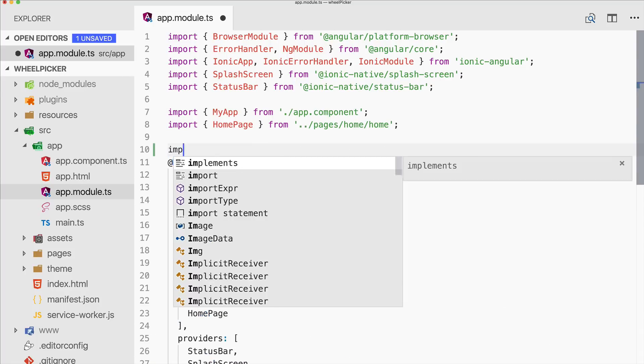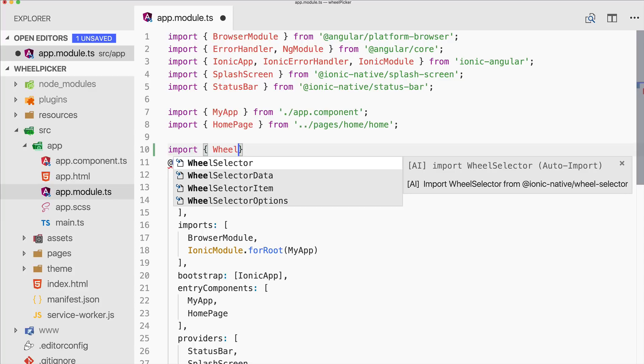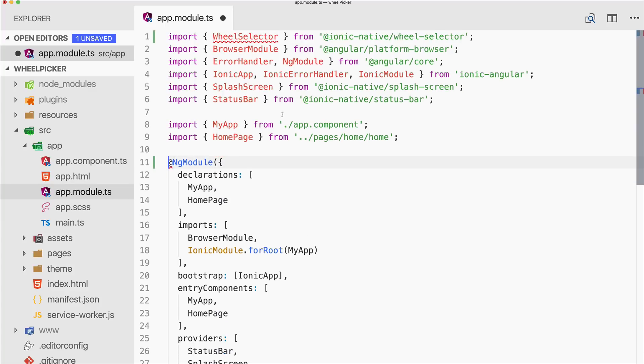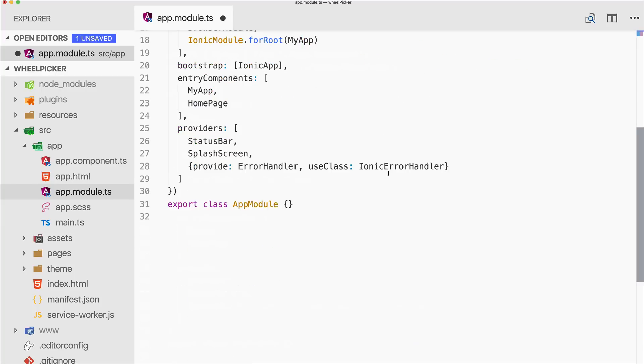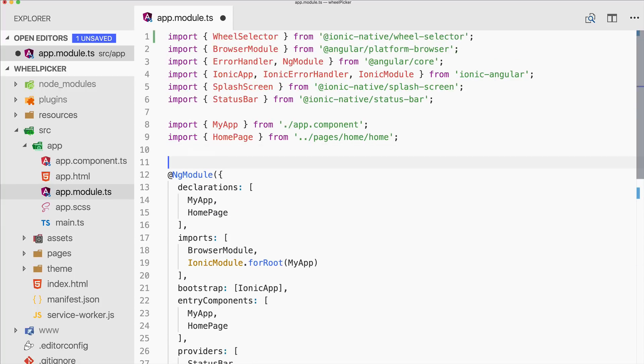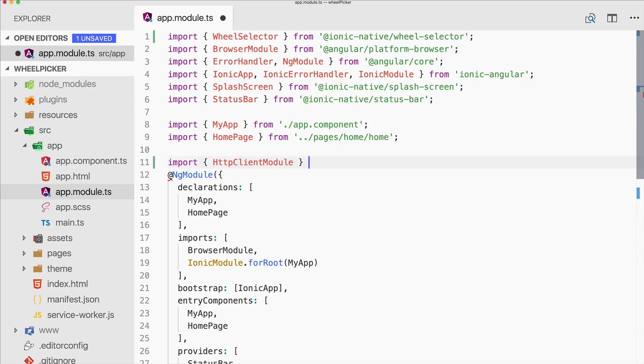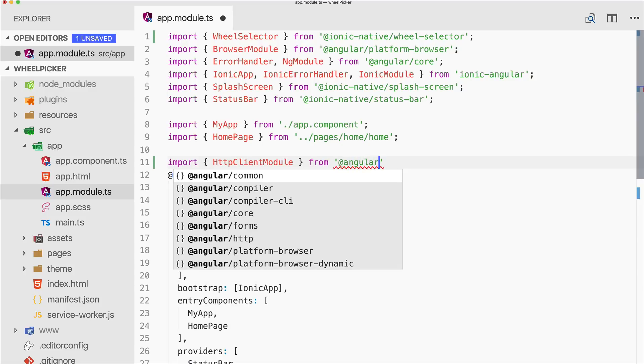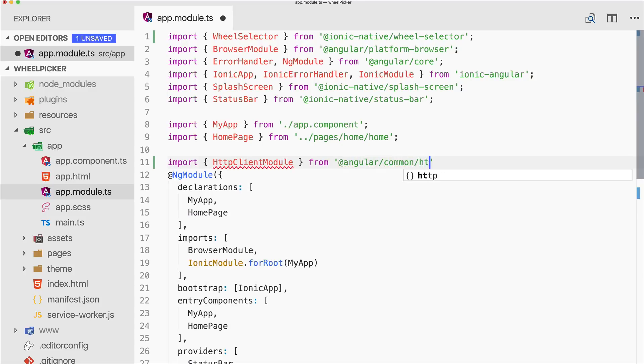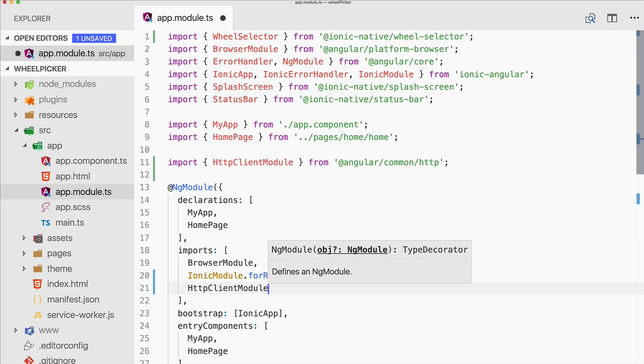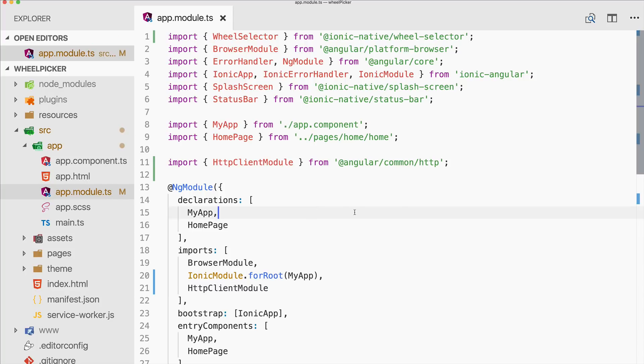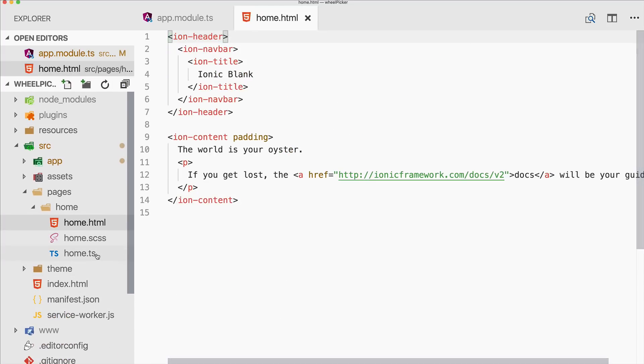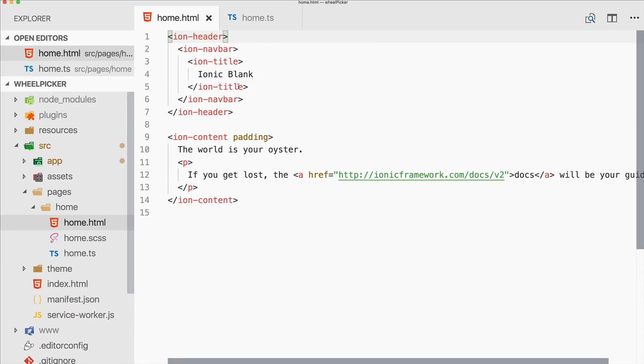Once this is done we can go to the app module file and import the wheel selector, automatically imported, amazing, and also add it to the providers. We also want to use some dummy JSON data so we will use the HTTP client as well and therefore import the HTTP client module from Angular common HTTP and add the HTTP client module to your imports.